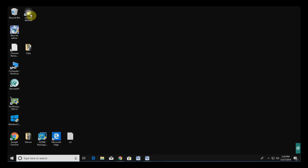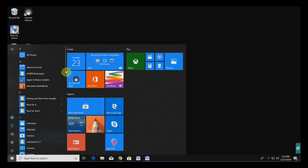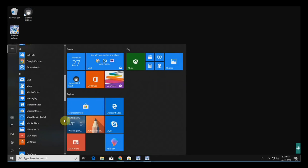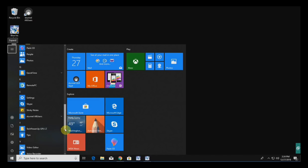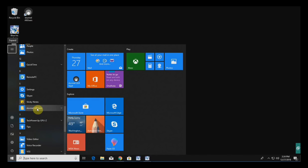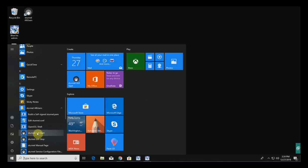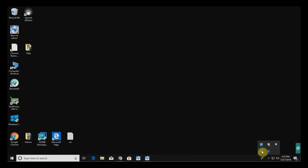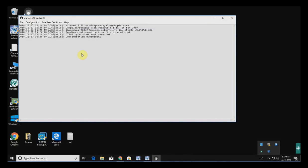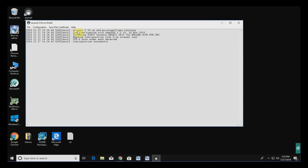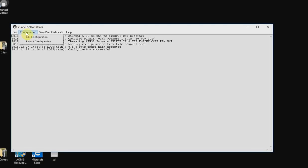After installation, it will put an STunnel All Users icon on your desktop. If it doesn't, find STunnel in your Start menu. Open STunnel All Users, then open the GUI interface — STunnel GUI Start. Once that loads, go to the Configuration tab and click on Edit Configuration.